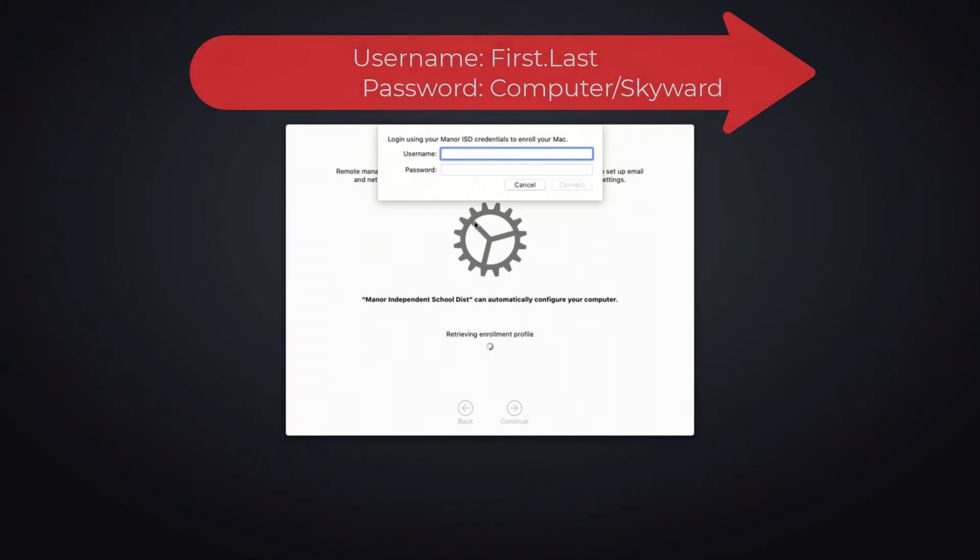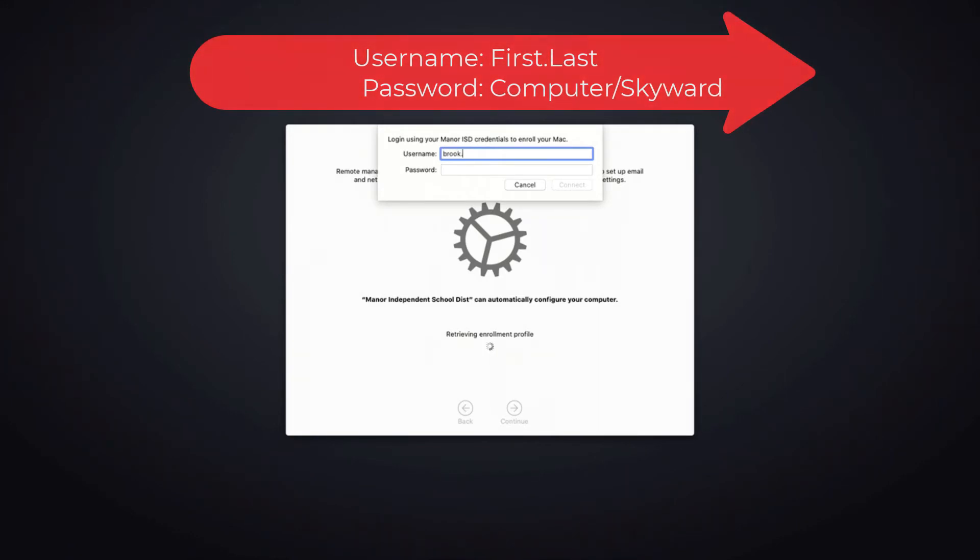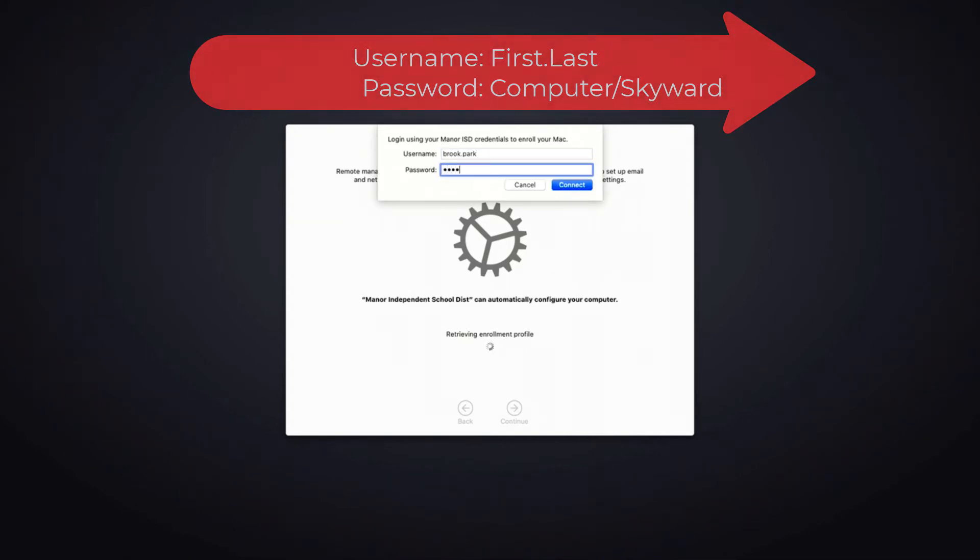You will now enter in your Mainer ISD credentials, your first name dot last name without the mainerisd.net, and then enter in your password. When you're ready, press connect.